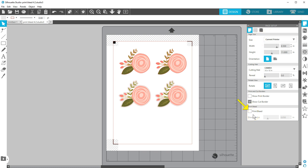Check the box for Print Bleed and all of the colored designs on your page will print with the color extended beyond the original design. The cut line itself will remain in place.